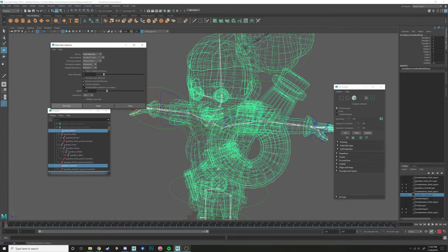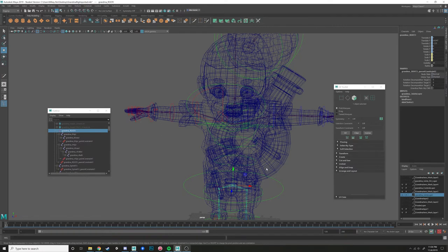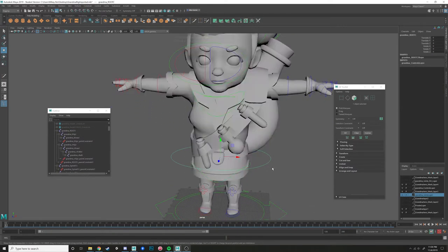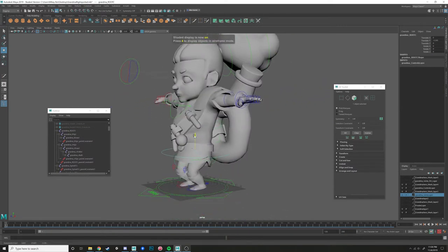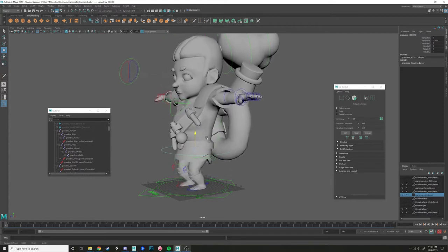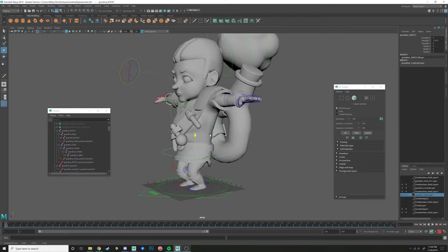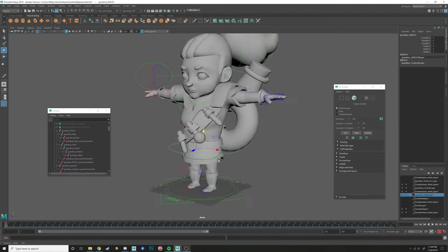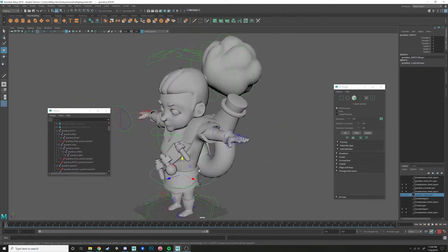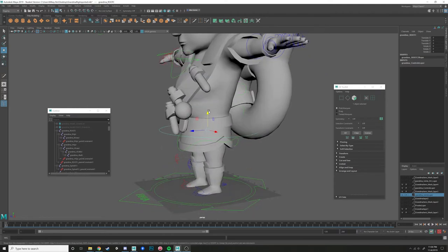Then go to Bind Skin, Joint Hierarchy, Geodesic Voxel, then Bind Skin. You'll see it computing geodesic voxel distances, and then it works — so now when I move this, all of the joints are moving with it, and now we go into the skinning step.